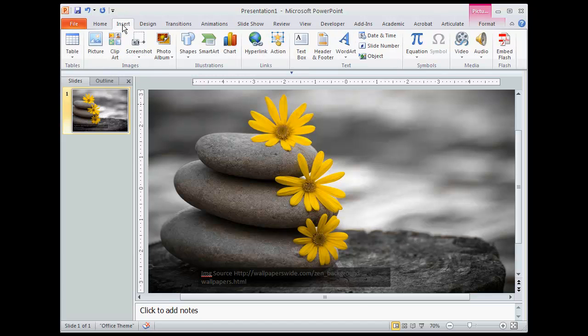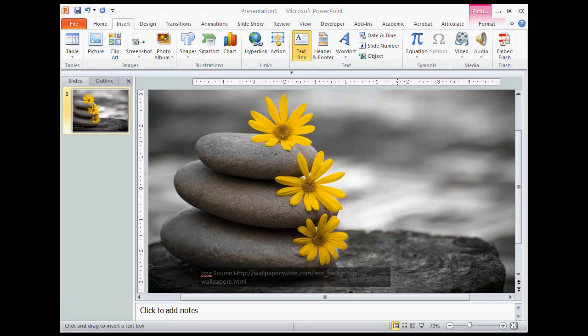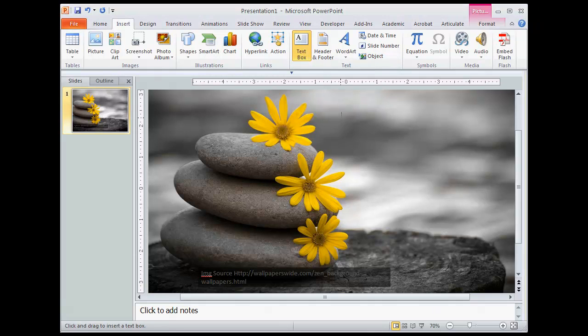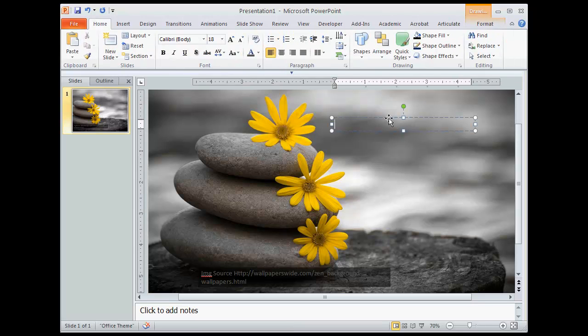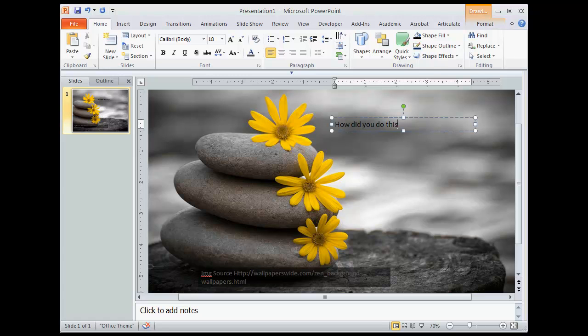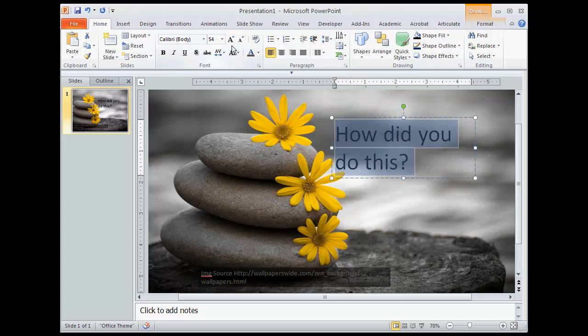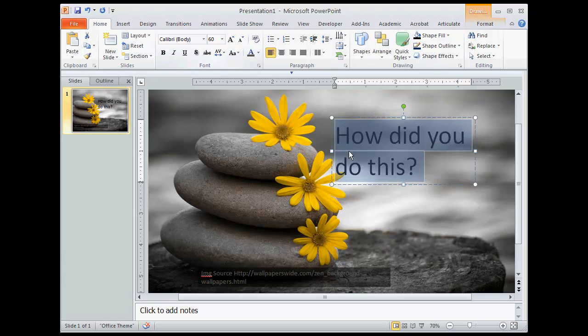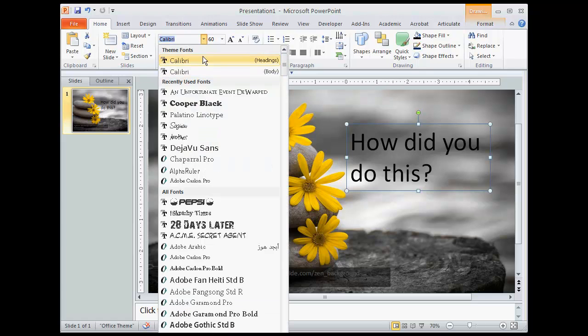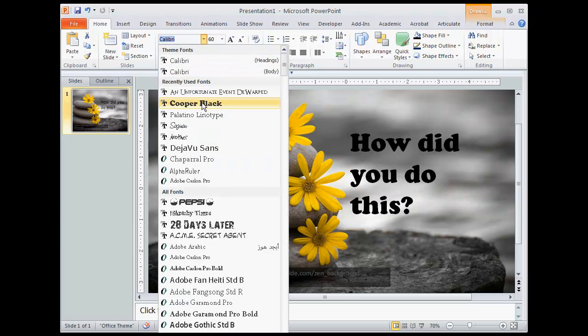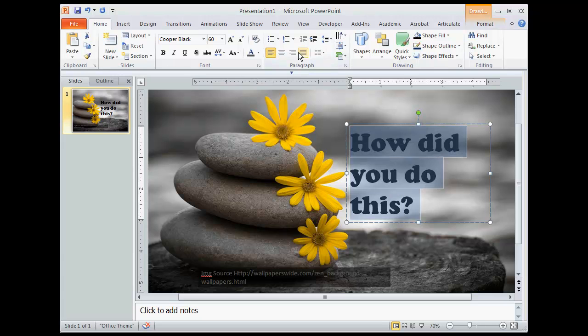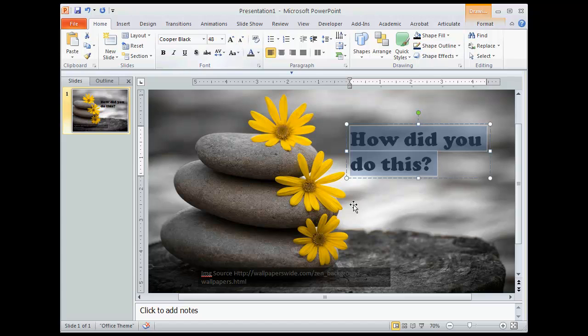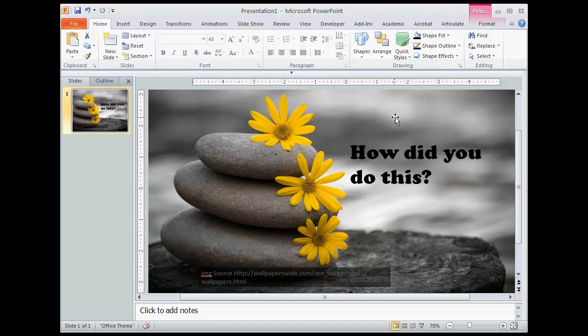And I'm going to do that by going insert and I'm going to insert a text box. Once I click text box, I get a little arrow that I can create a box. And I'm just going to name this. How did you do this? So right now, of course, it's too small. So I'm going to increase this. And I might want to adjust the actual font to something that's a little more bold. I might want to decrease that just a hair. So that looks pretty good.